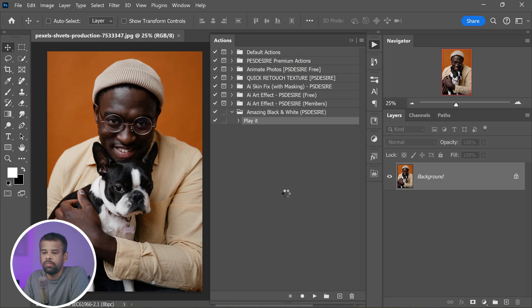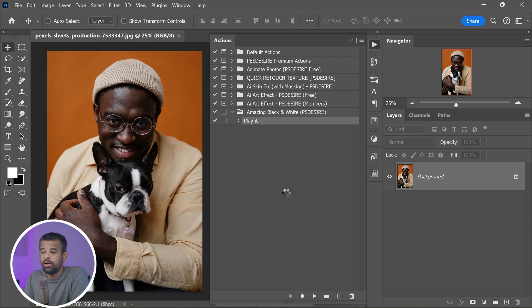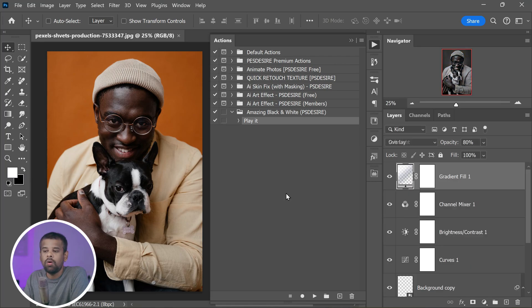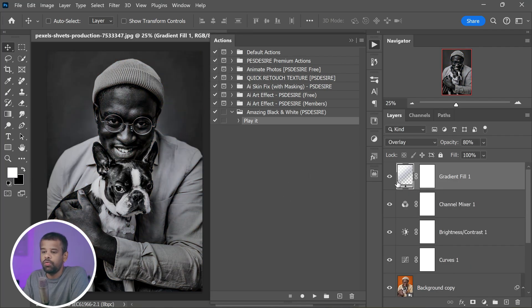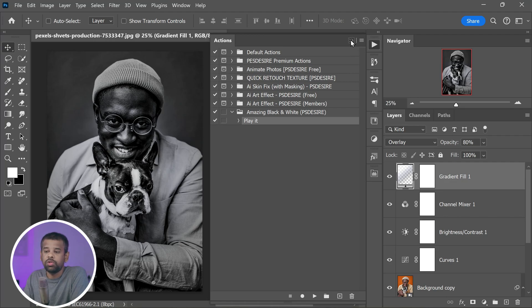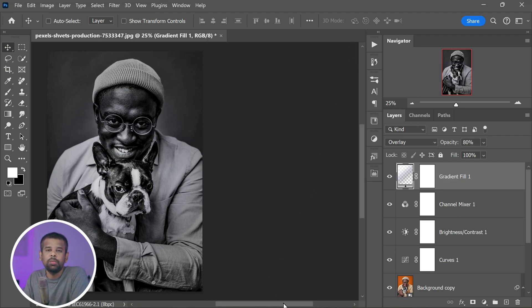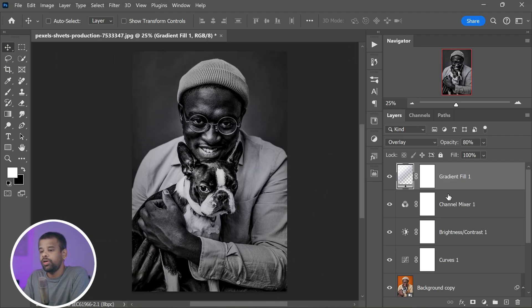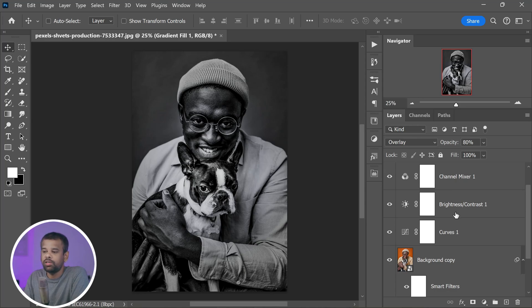Photoshop will then run through all of the steps in the action, and before you know it, your photo will be transformed into a beautiful black and white image. After converting your photo to black and white, it's time to fine-tune the settings to bring out the best in your image.